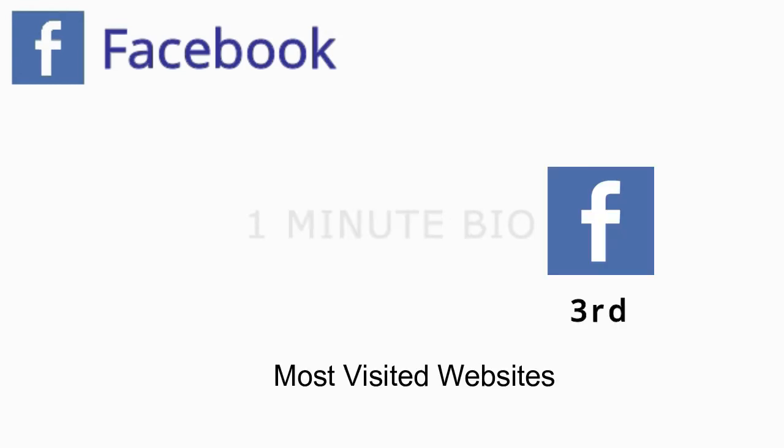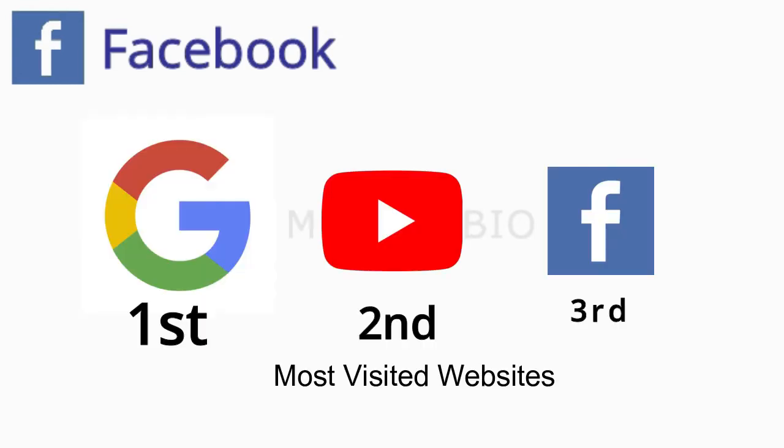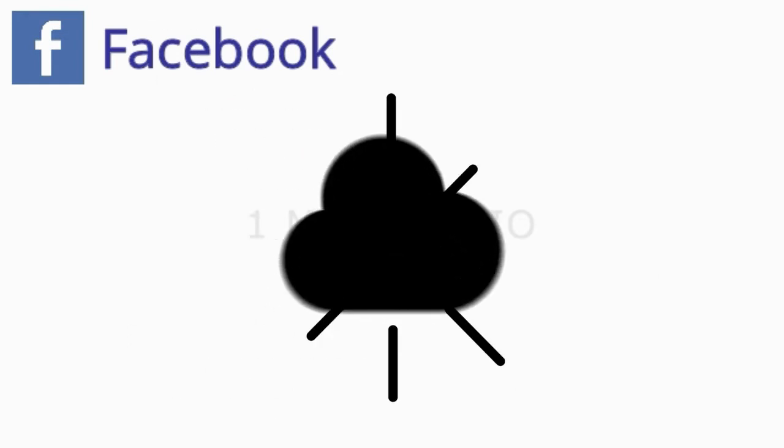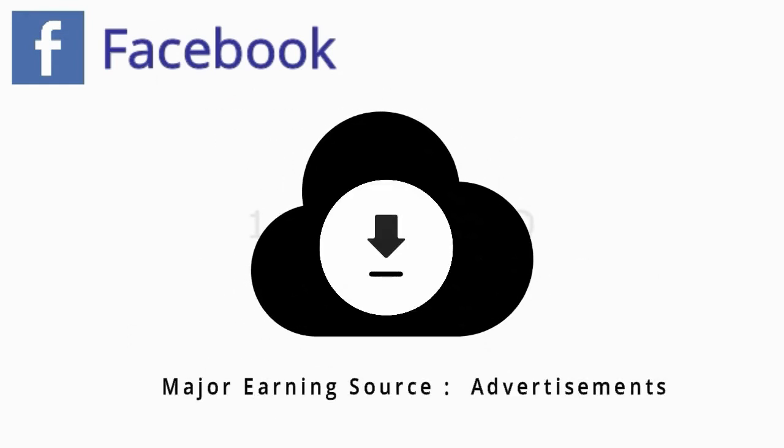It's the third most visited website outranked only by Google and YouTube. Access to Facebook is free of charge, and the company earns most of its money from advertisements on the website.